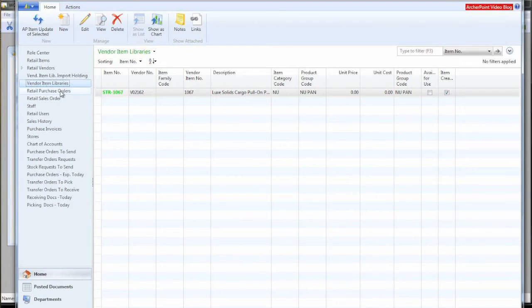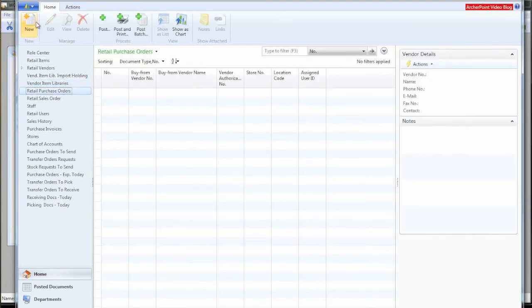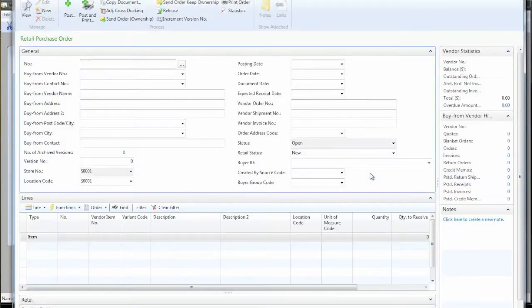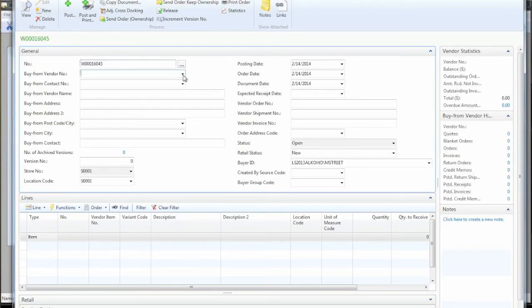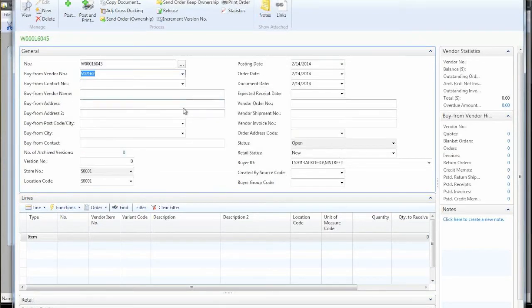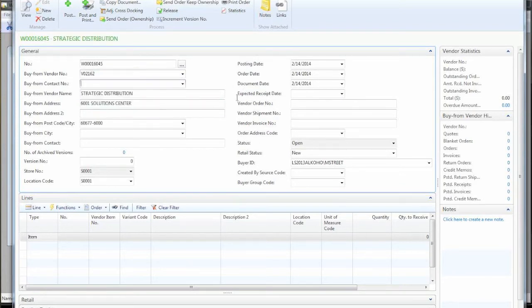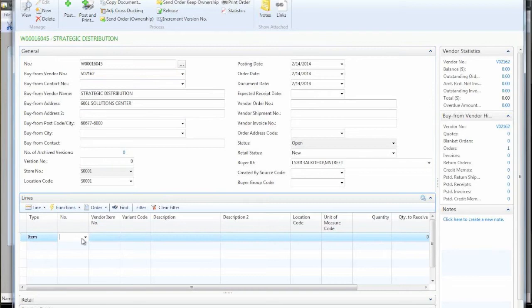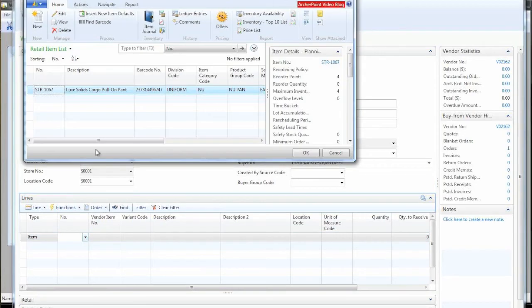So what we're going to do is we're going to create a new purchase order for this item. We have one vendor in our system. So we'll set this up. We'll put in our single item that we have generated in the system.